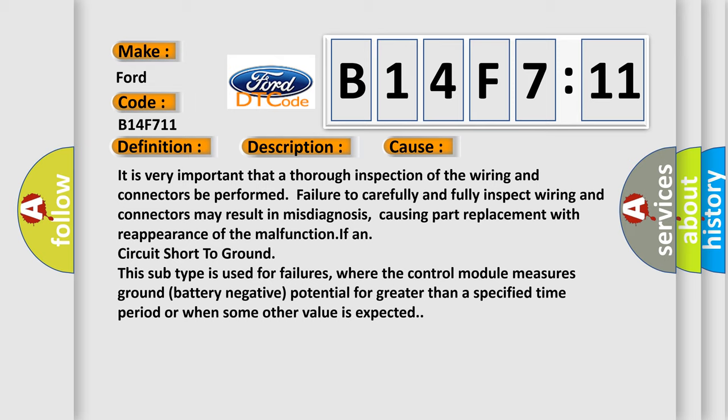IF and circuit short to ground: this subtype is used for failures where the control module measures ground battery negative potential for greater than a specified time period or when some other value is expected.